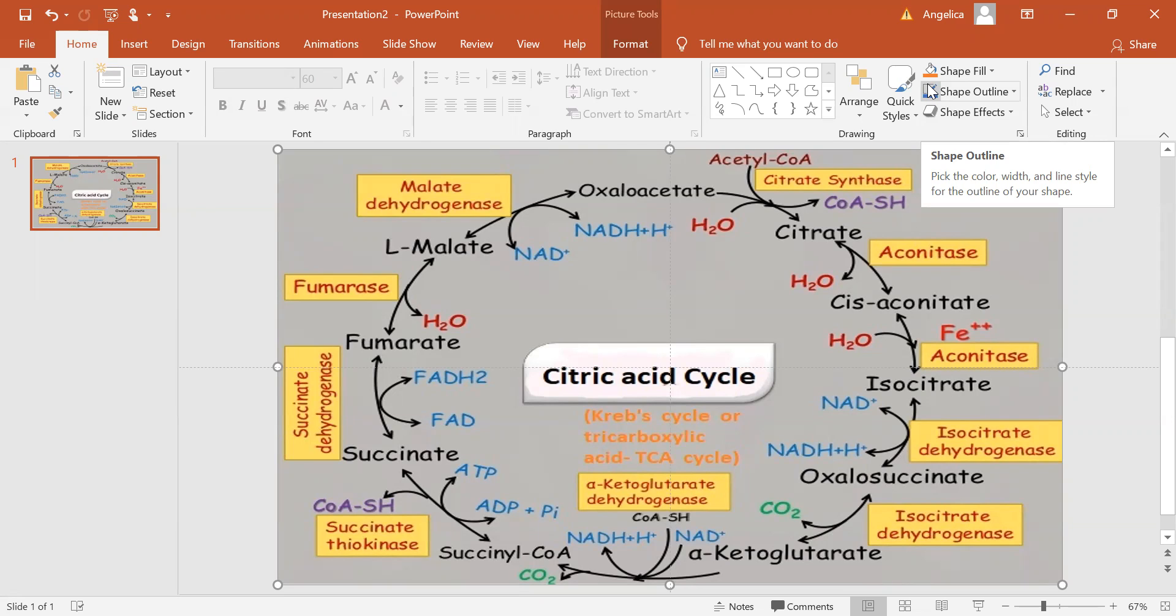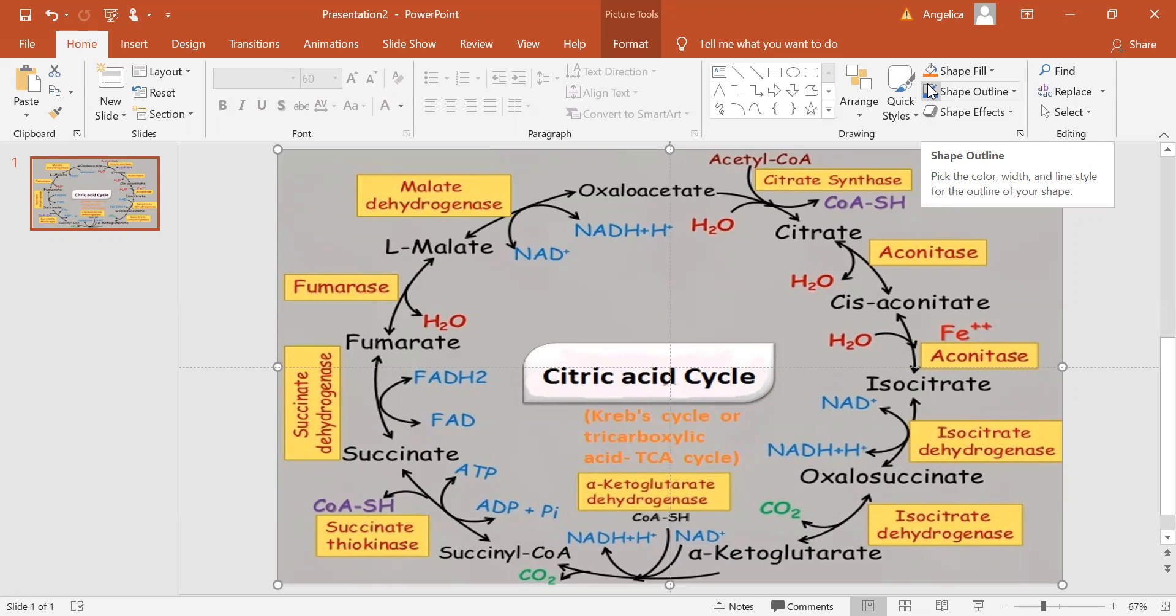The name of this metabolic pathway is derived from citric acid, a type of tricarboxylic acid that is first consumed and then generated by this sequence of reactions to complete the cycle.